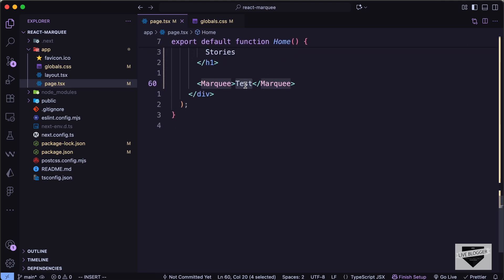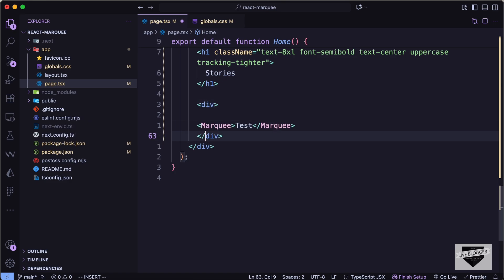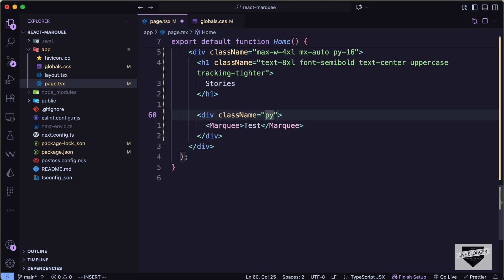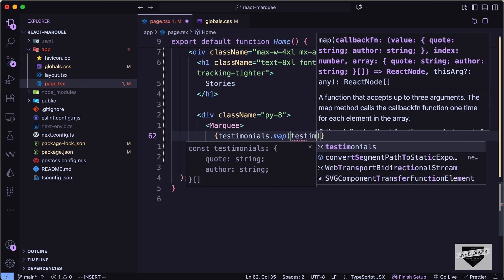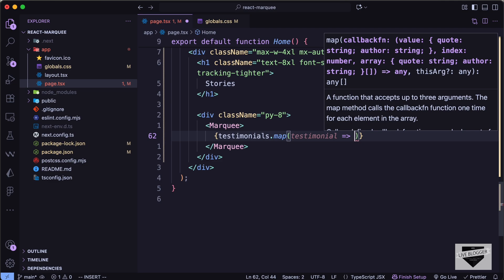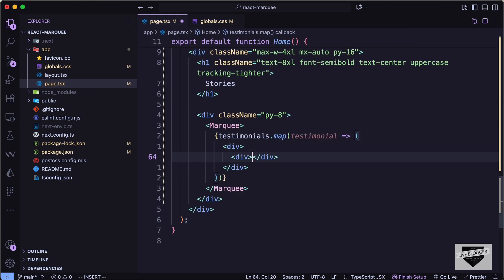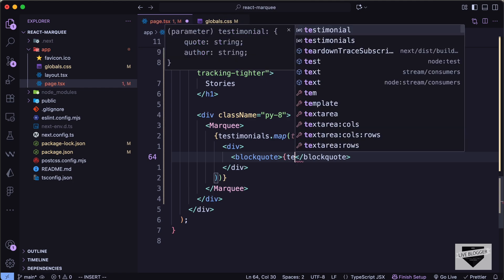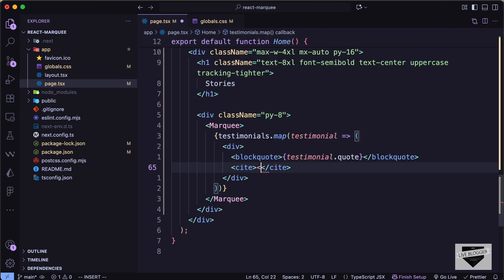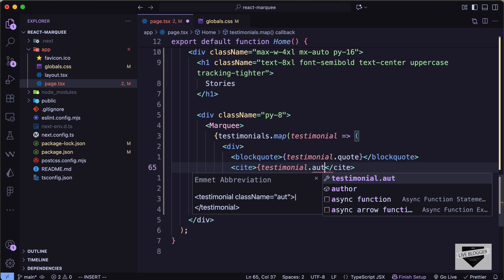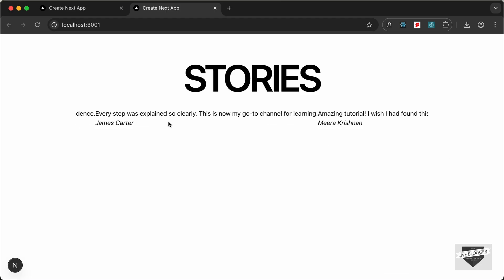Let's add a container div with `py-8`. Inside the Marquee component, we'll map through `testimonials`, calling each item `testimonial`, and return a div containing a `blockquote` with `testimonial.quote` and a `cite` tag with `testimonial.author`. Back in the browser we can see all the testimonials and authors are now displayed.